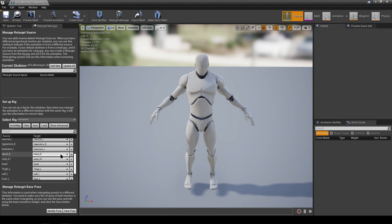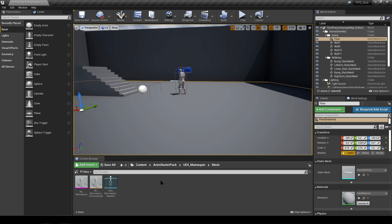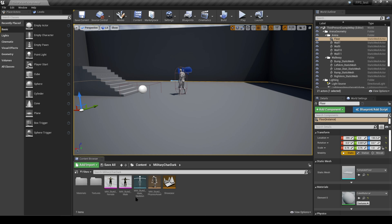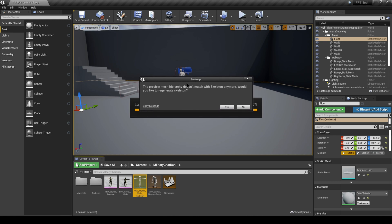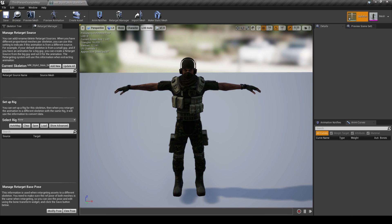The second skeleton we're looking for is the character we've downloaded. Let's find the folder for this character. Inside the Military Character Dark folder you've got two characters — male and female — and the skeleton is in there. When you double-click the skeletal mesh you'll likely get a message saying the preview hierarchy doesn't match the skeleton anymore, asking if you'd like to regenerate it. Go ahead and click yes, which brings us into the downloaded character — and this is the skeleton we're going to retarget the animations to.